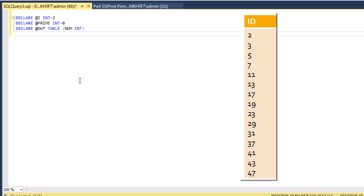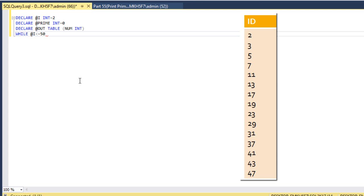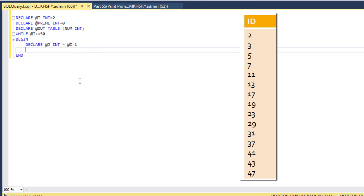Then our logic will start. First we need to use a loop, so we set up a while loop: while @i is less than or equal to 50, because we want to print prime numbers between 1 to 50. If we want to print between 1 to 100, we can replace 50 with 100. Inside the begin-end block, we declare one more variable @j as integer, and initialize it to @i minus 1.